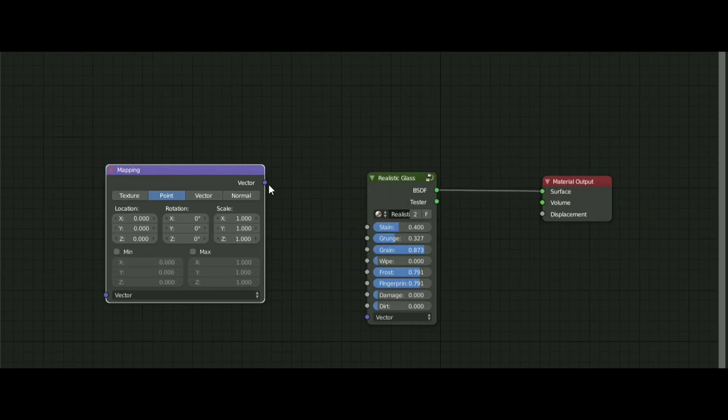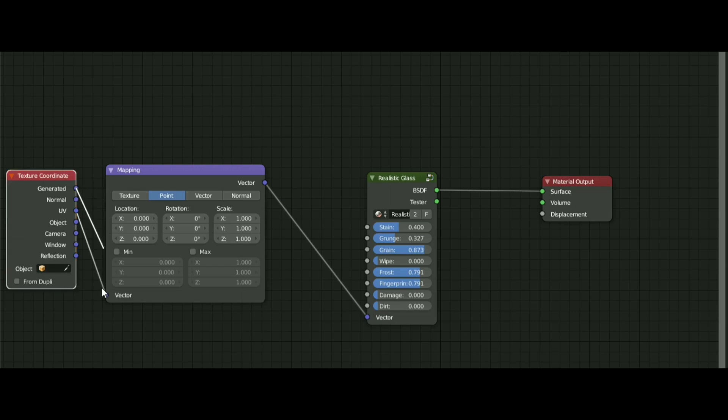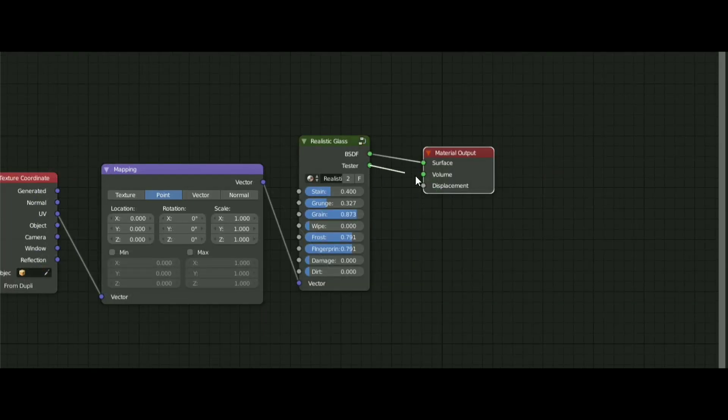Make sure your model is UV unwrapped in order to make this work. If you plug this node, you can adjust the imperfection scale more quickly and easily.